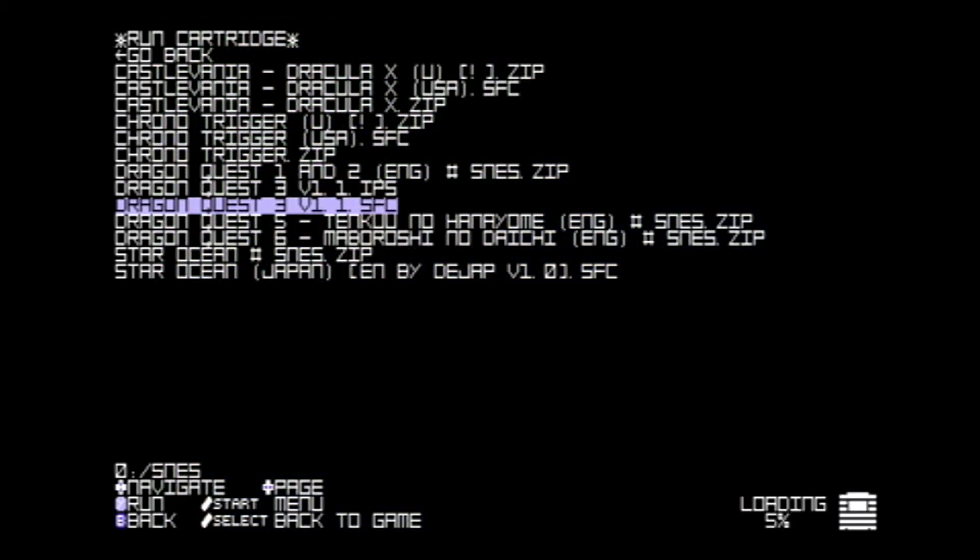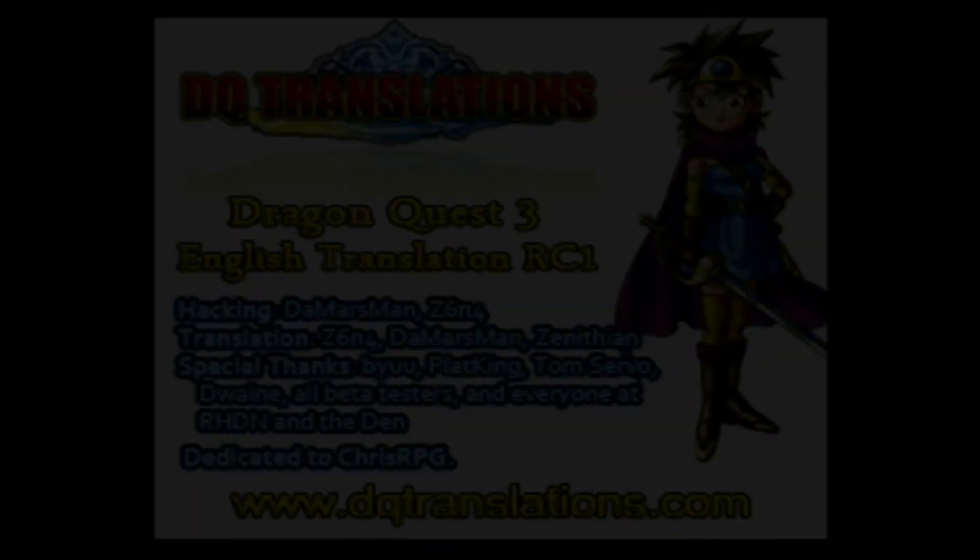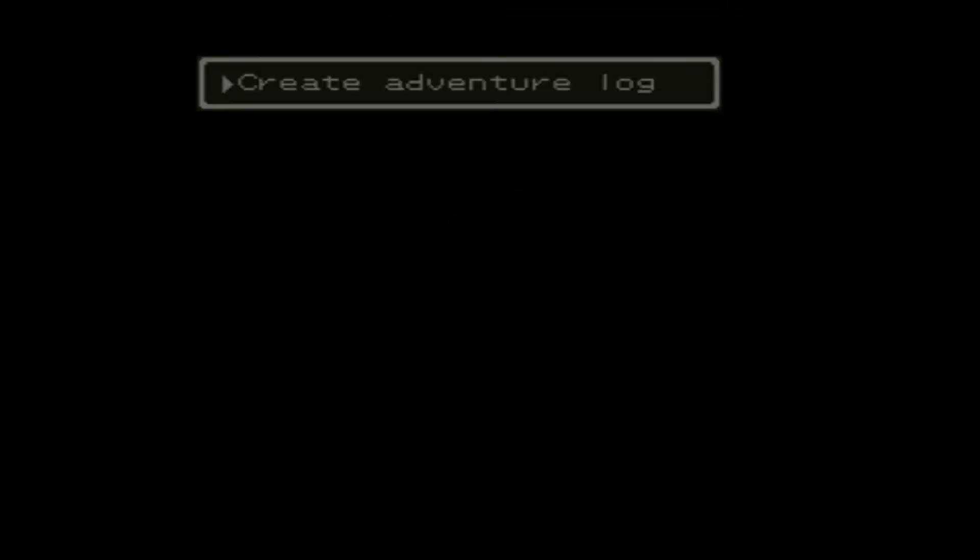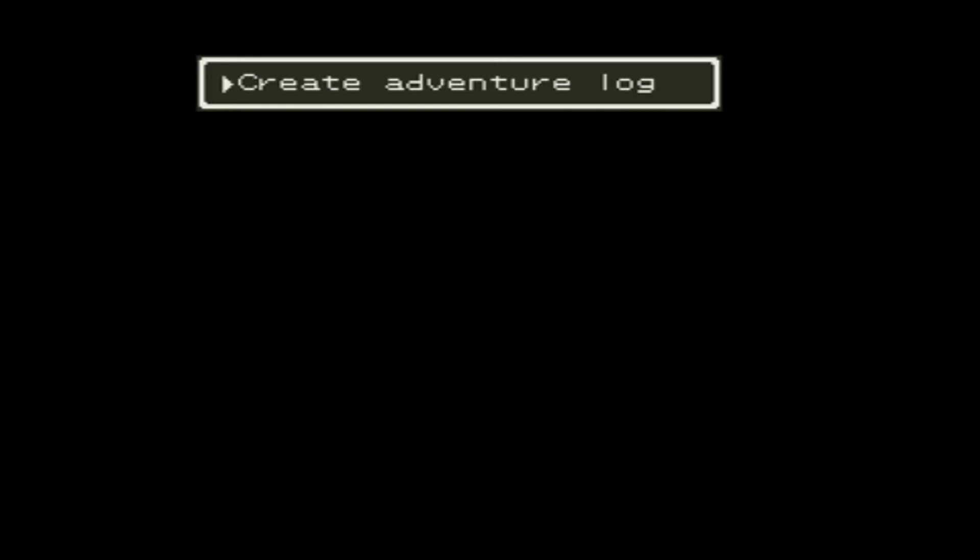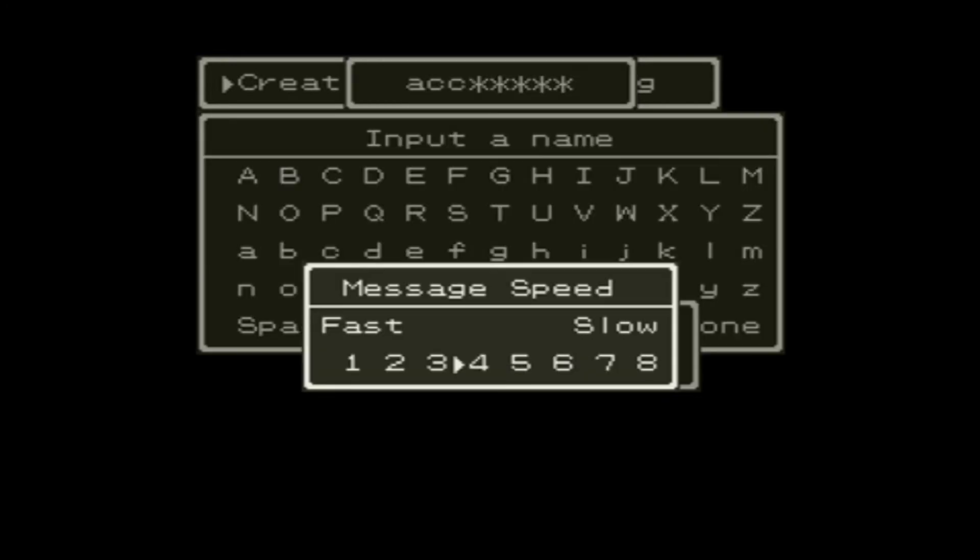Let's go ahead and try a Dragon Quest translation. The language translation is working. I'm not going to play too much of this.